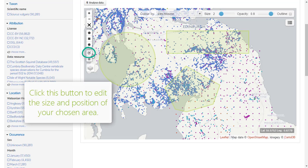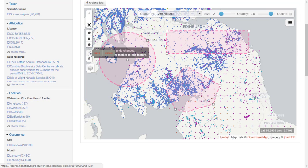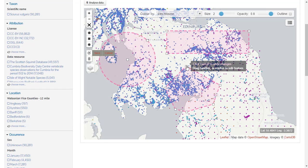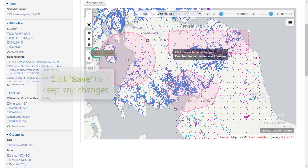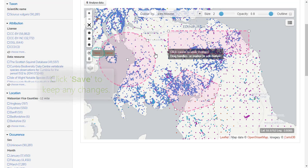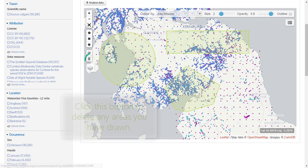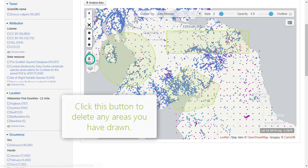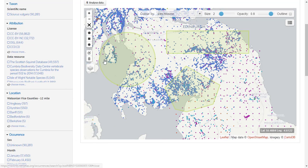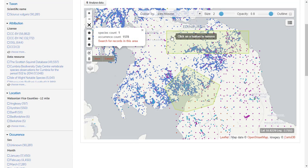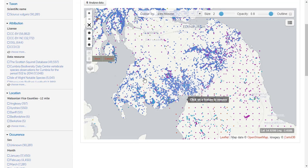Double click to finish defining the polygon search area. Click the button below to edit your search area, and change the shape or size as desired. Click save to keep the changes. Click the bin icon below that to delete any areas you wish to remove, then click save to finish deleting the area.